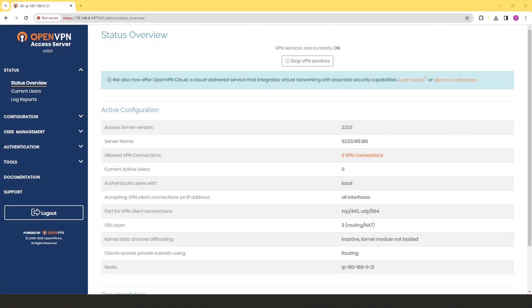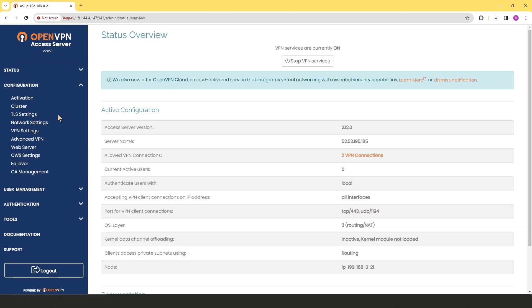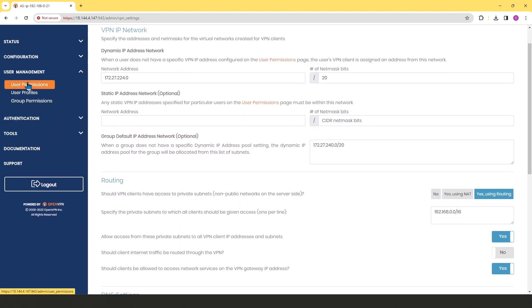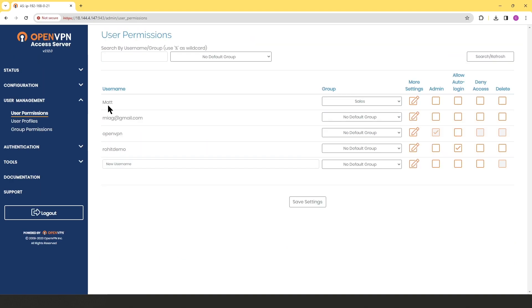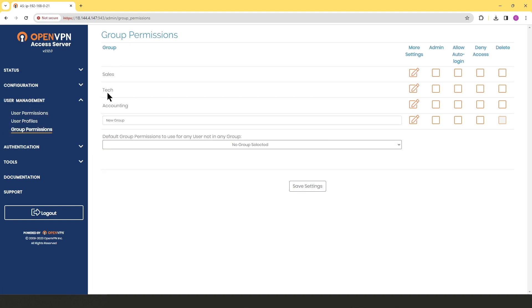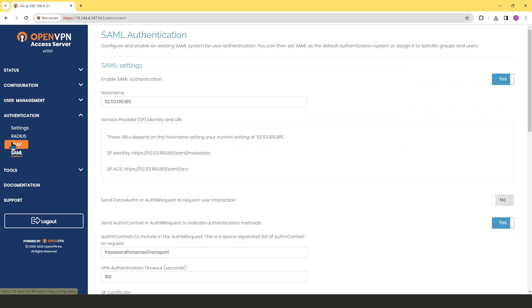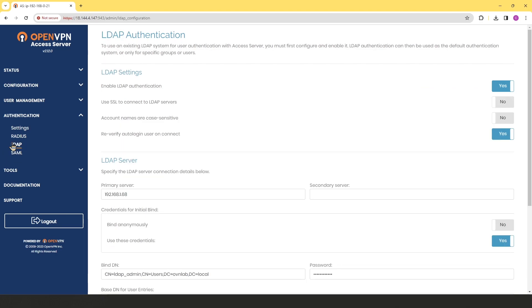In this video we're looking at how to backup and restore an Access Server. I'm logged into the Access Server admin user interface — this is a server I've been working with for a while. If I go to VPN settings you can see some configuration. Under user management, user permissions, you can see some users that have been created, and group permissions has some groups. Under authentication, I have SAML enabled, LDAP enabled, and local authentication as the default.